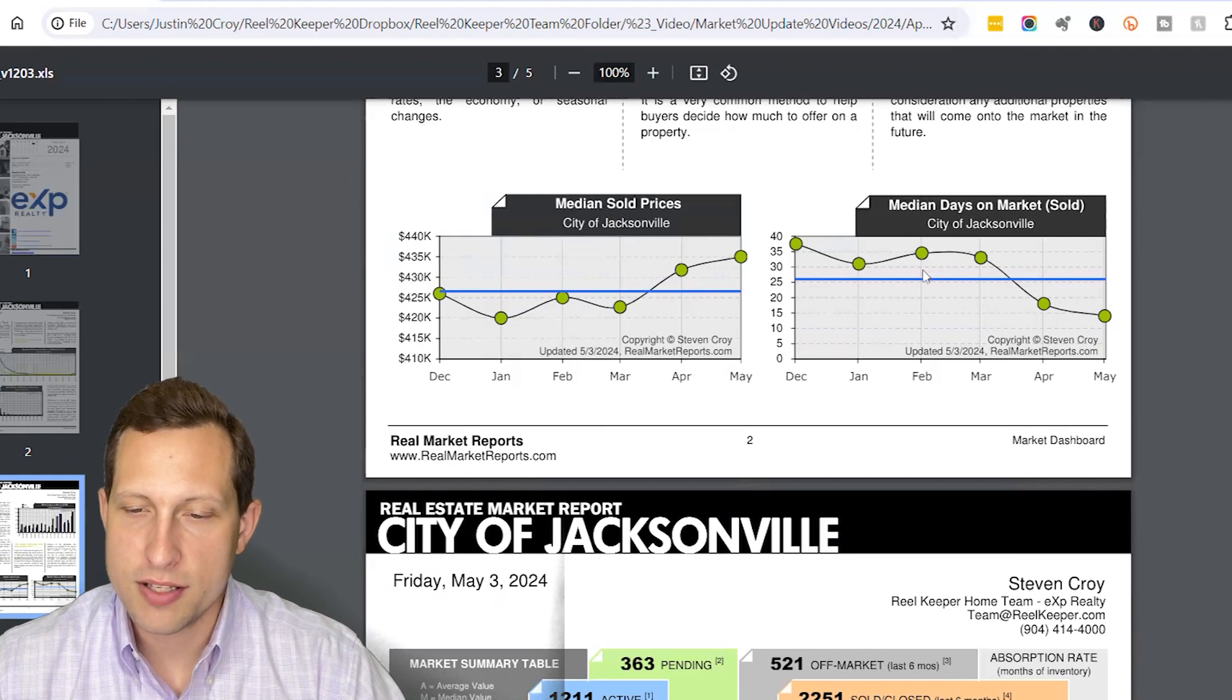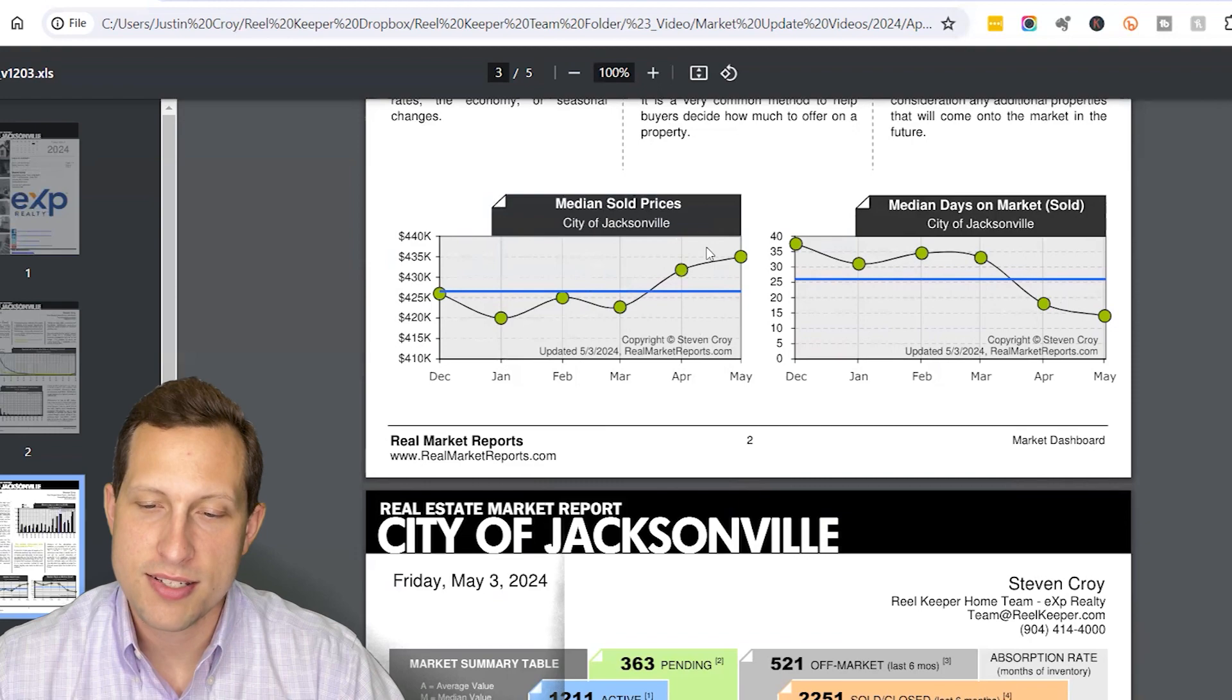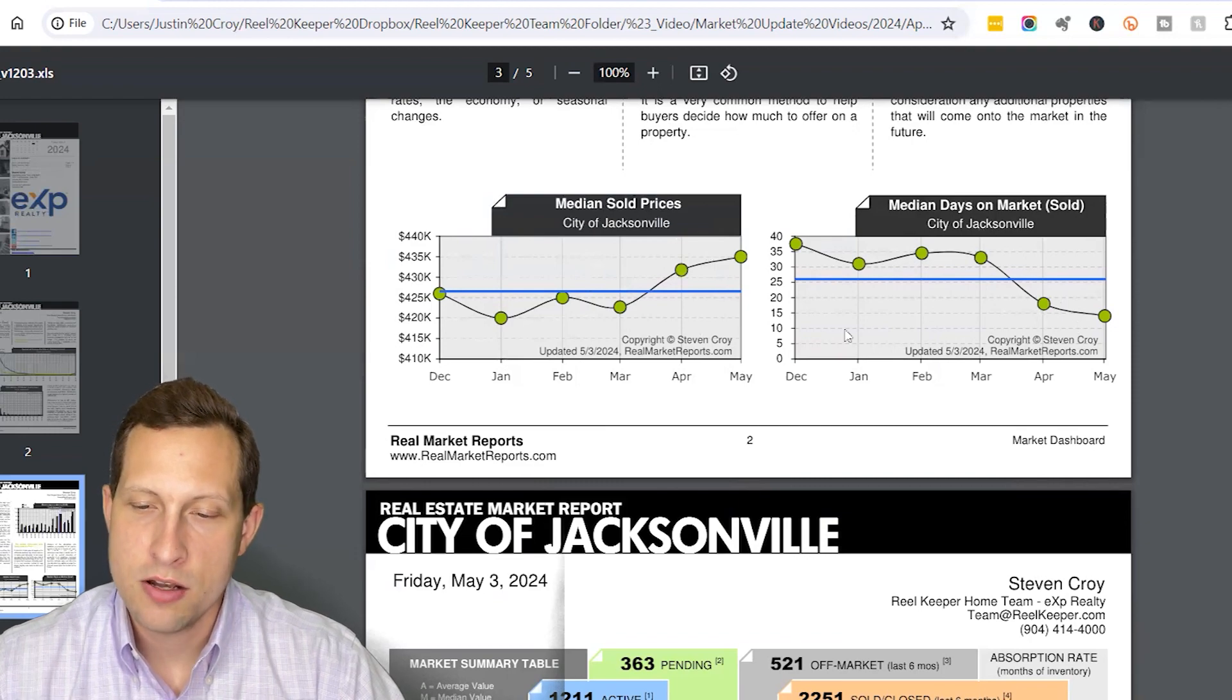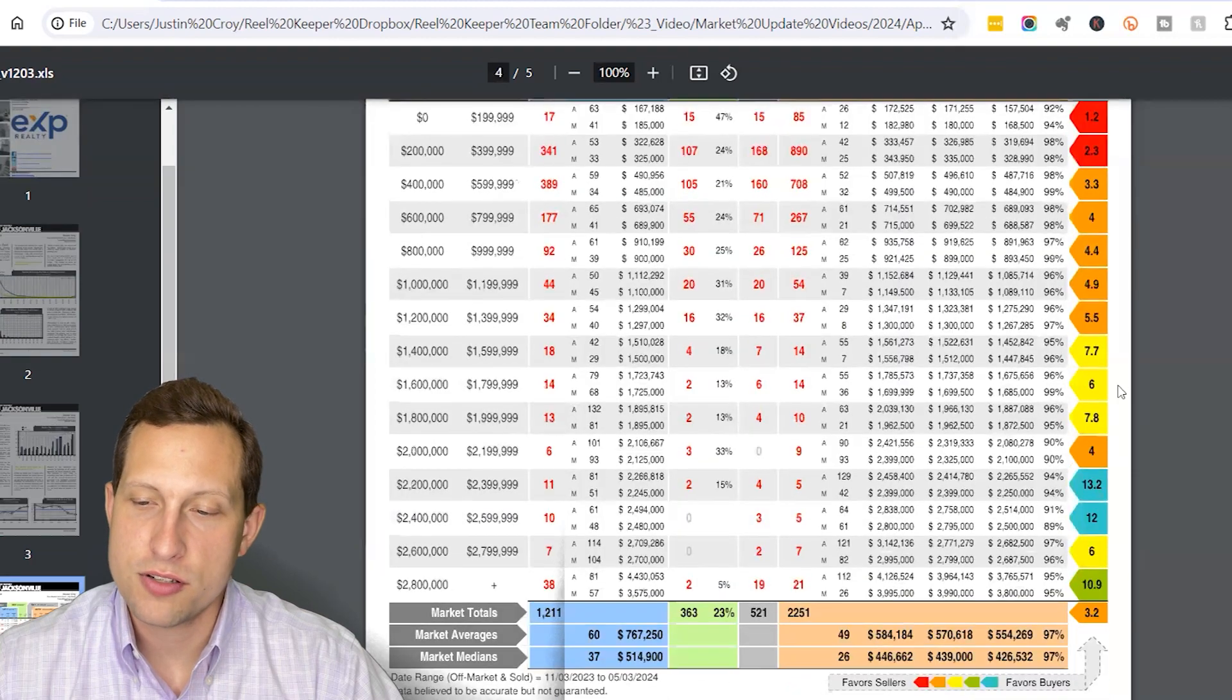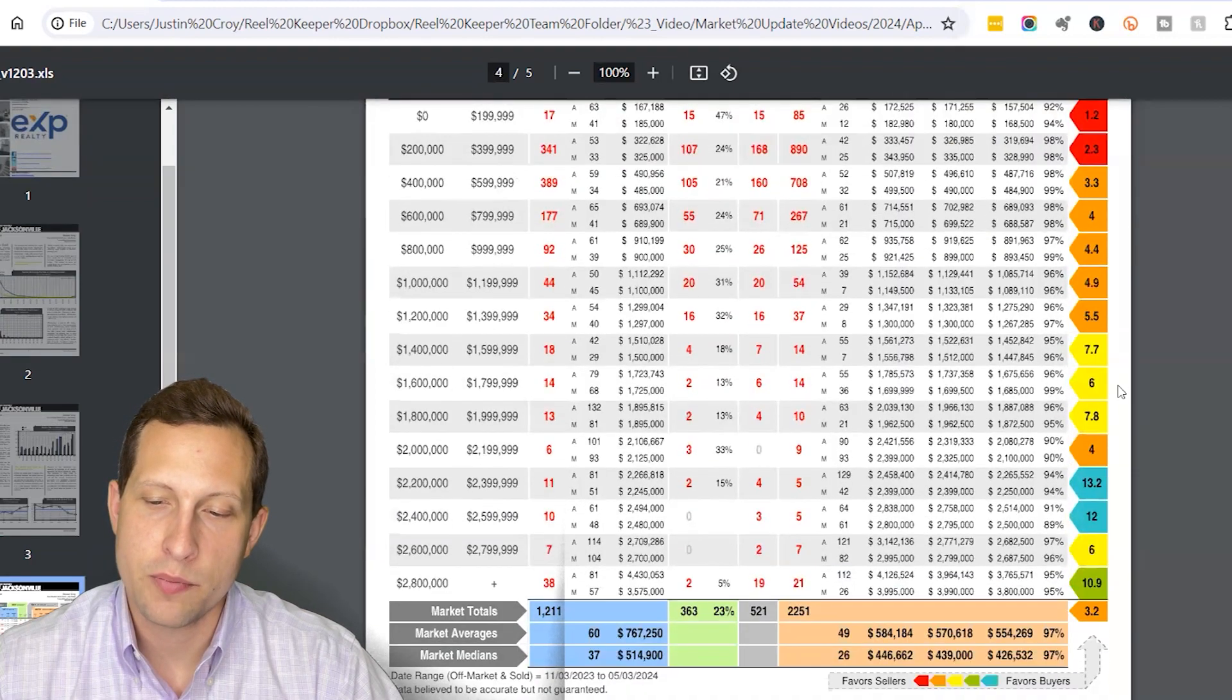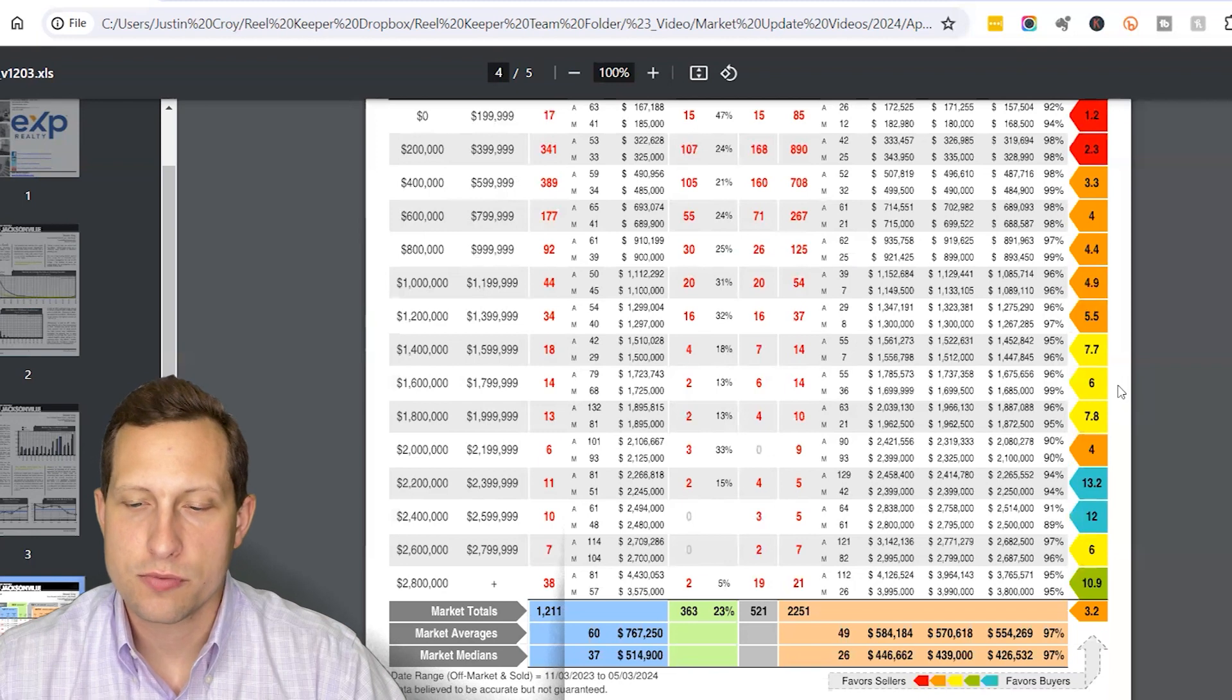These are just showing us the median sold price and median days on market for the last six months. Feel free to pause the video if you want to look at it. Ultimately, this data does support that we're seeing prices increase some and we're seeing days on market go down some as we've already kind of referenced.